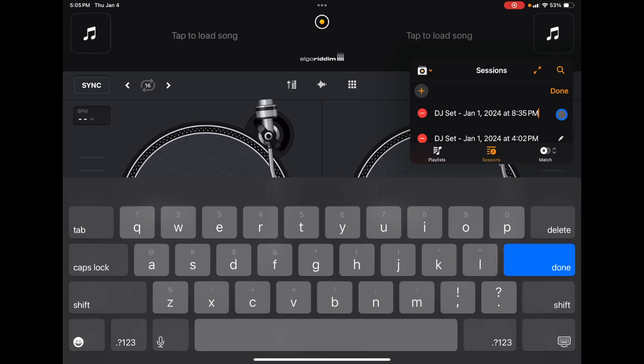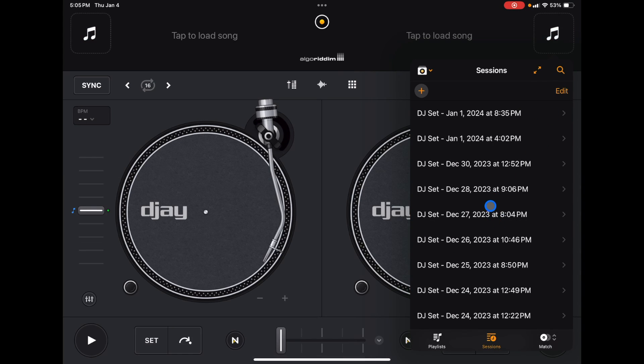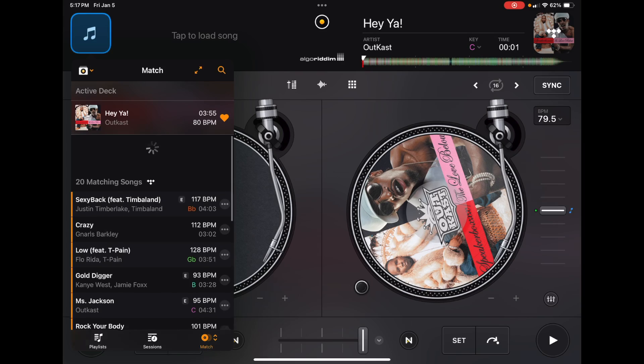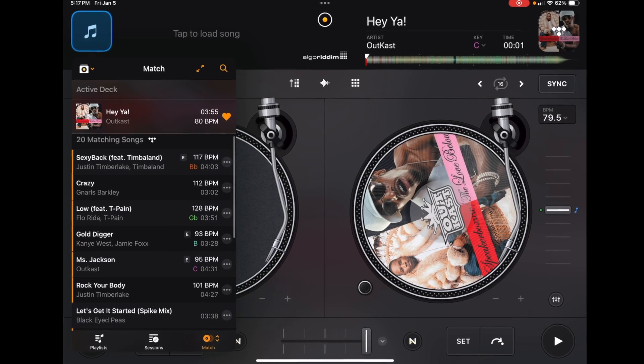Down here you can also go to Sessions — this shows every song you played during a session with the app. So if on Tuesday you played a great set at a bar and want to revisit those songs, this is where you'll find them. You can also name and convert sessions into regular playlists. Over here is the Match feature — I made separate videos on this — it matches the song loaded on your deck and gives you a list of similar songs by key, artist, and BPM.